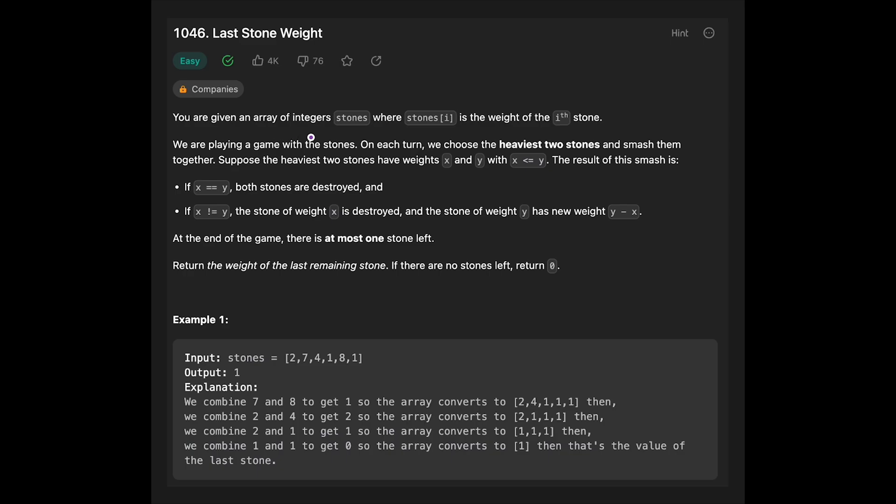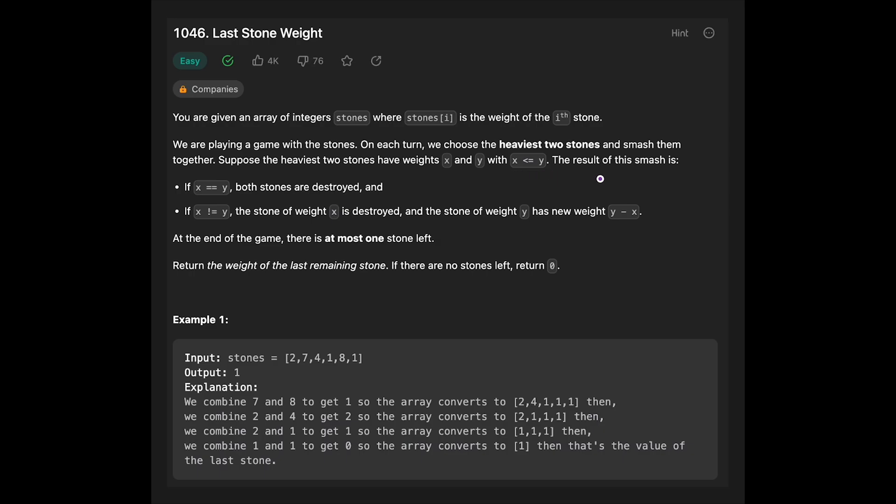You are given an array of integer stones, where stones[i] is the weight of the ith stone. We are playing the game with the stones. On each turn, we choose the heaviest two stones and smash them together. Suppose that the heaviest two stones have weights x and y, with x less than or equal y.